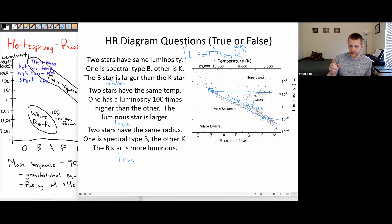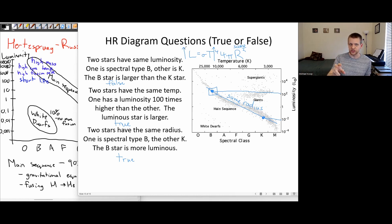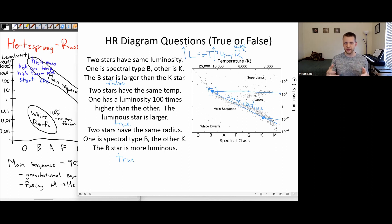In the next video, we'll talk about how star clusters allow us to gain an even deeper understanding of the patterns we see in the HR diagram and scientifically test the claims we've made.